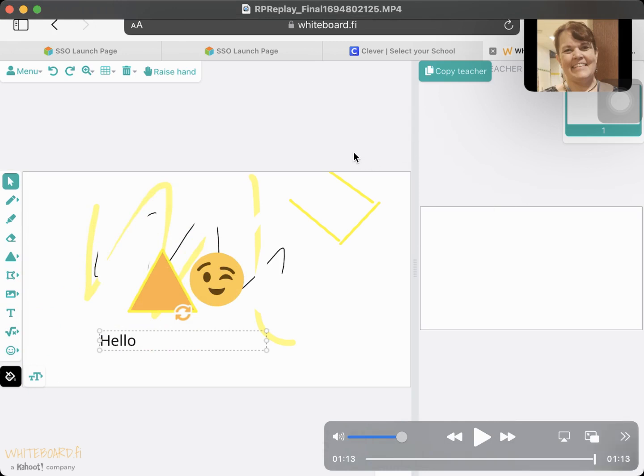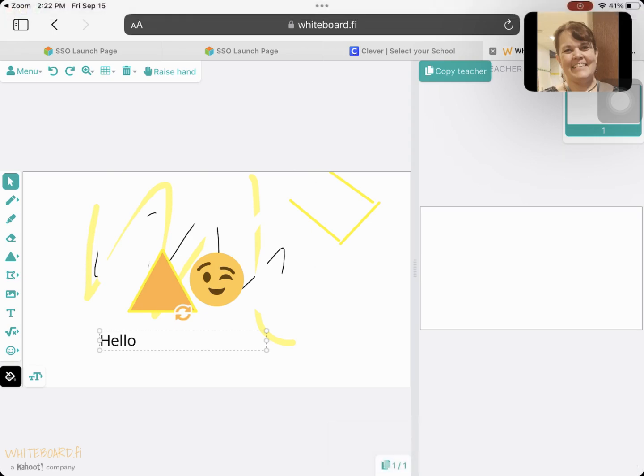So that is how you use whiteboard.fi. And remember, sometimes you'll open it up and there'll already be a problem or a question on there for you to answer.